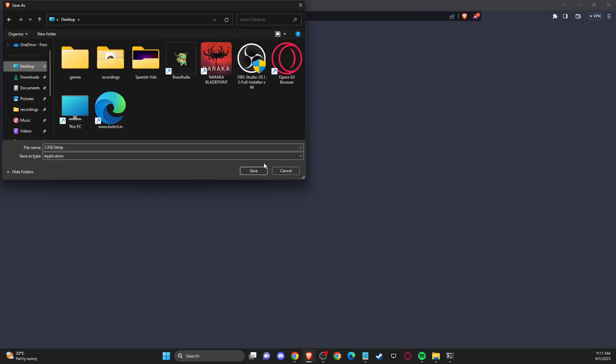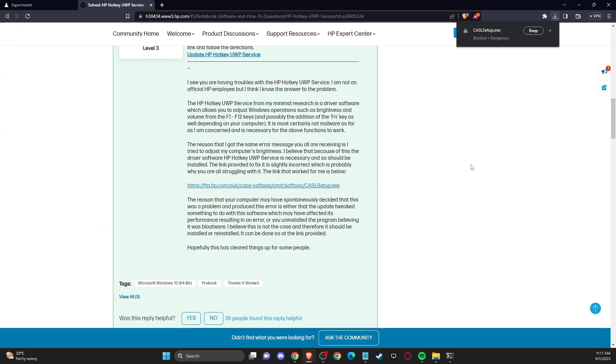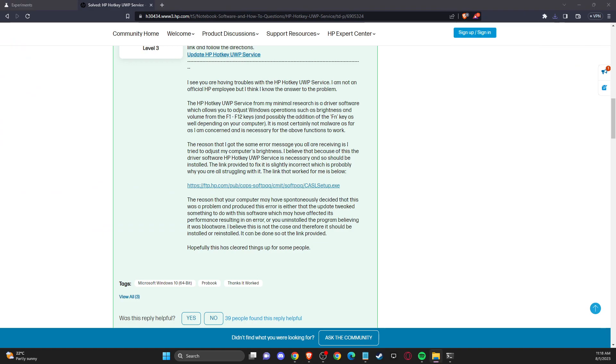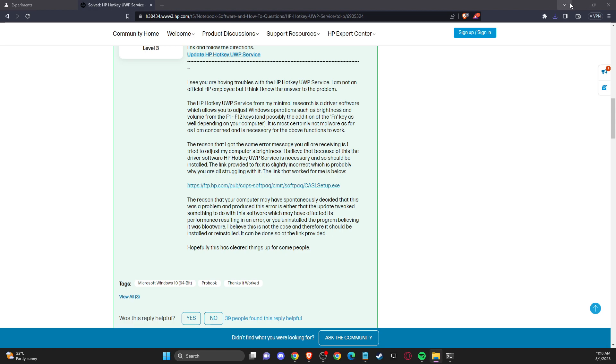Download the castle setup to your desktop or wherever you like, and then once it's downloaded, you should install it right here.